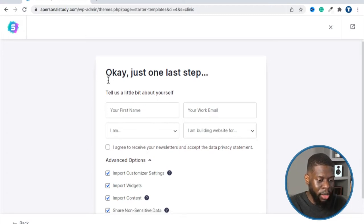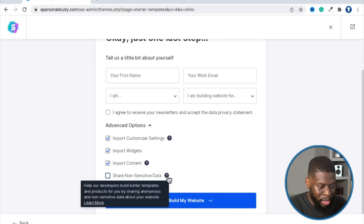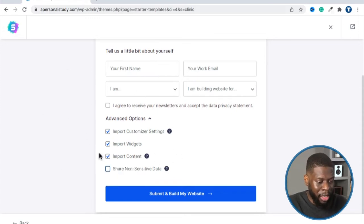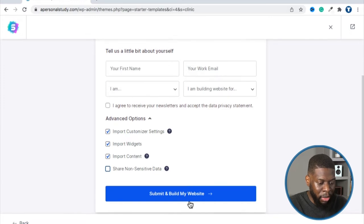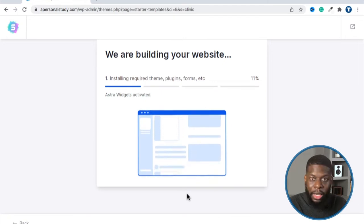Then it's going to ask who you are — this is for the Starter Templates team to get more information about you. I'm going to skip that top one. The options at the bottom help build a better template by sharing information about how you build your website — it's not sensitive data. If you want that shared with the team, check it; if not, uncheck it. Then click 'Submit, Build My Website.'